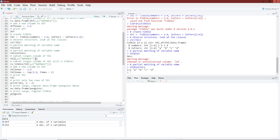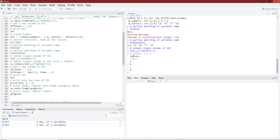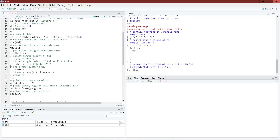If I subset a single column of a tibble, it's going to give me another tibble. We can see that from the print statement, but to double check, I can wrap the command in the is_tibble() function. And in fact, when I access that single column, I do get a tibble back, which is good news.